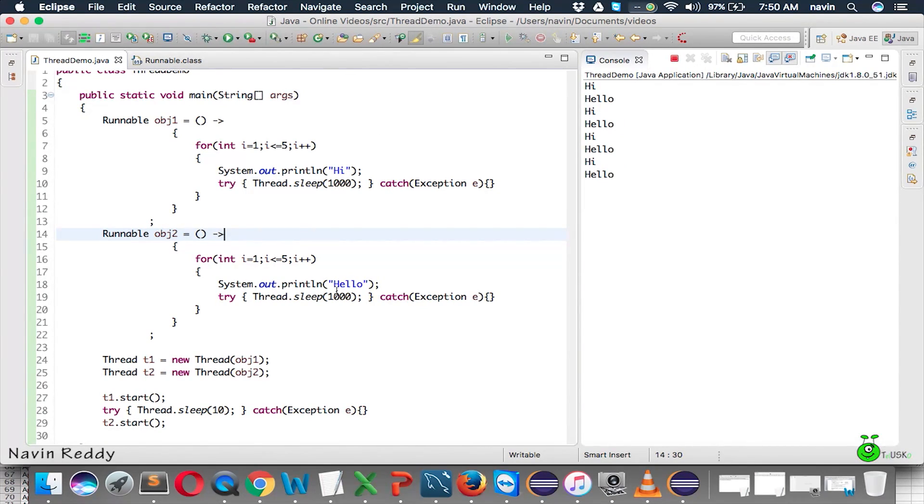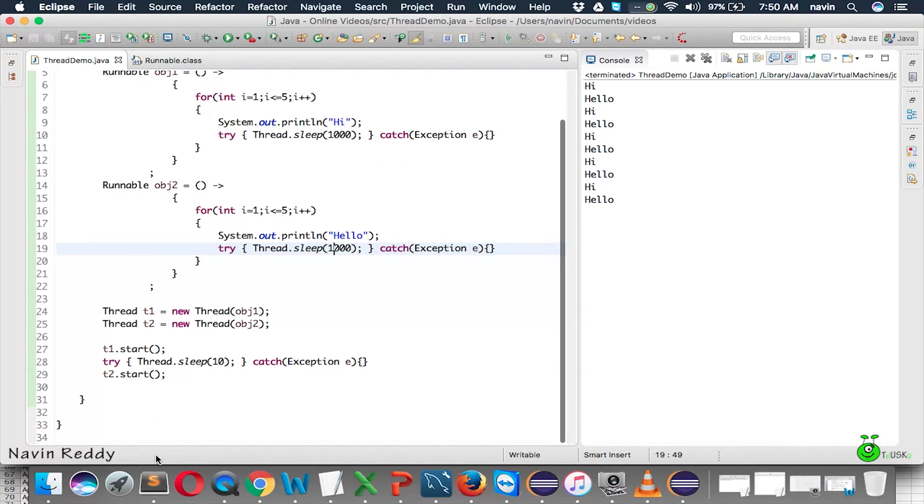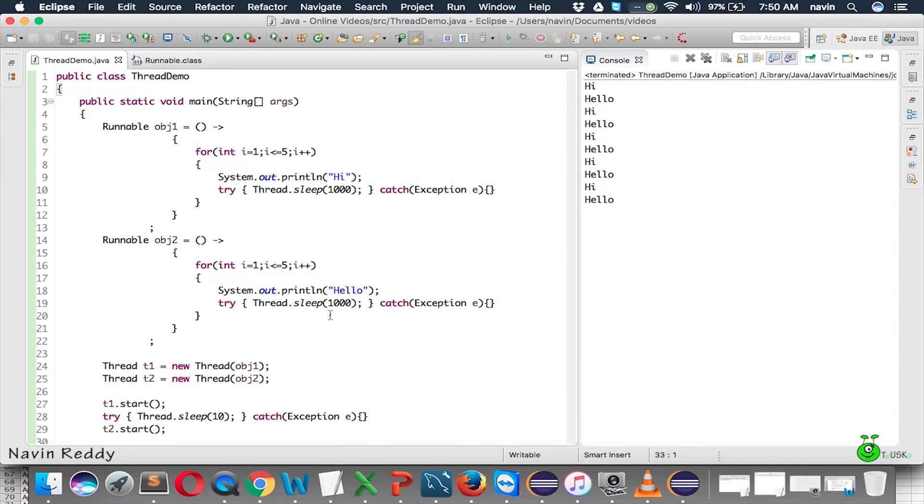So, we have removed some number of lines there. And you can see the code, it is only 33 lines now. We have removed 7 lines of code. What else we can remove?